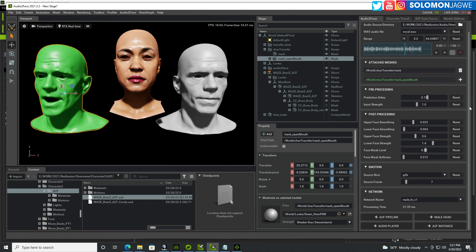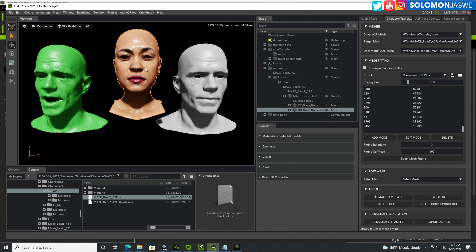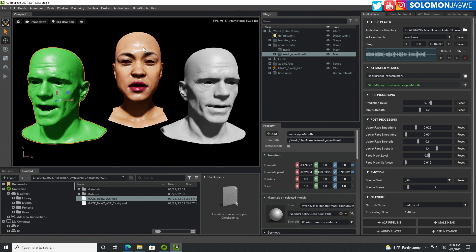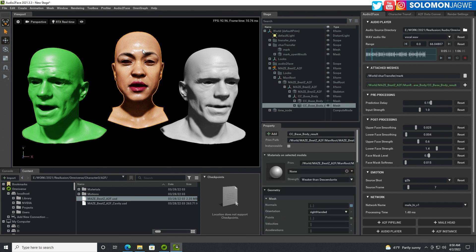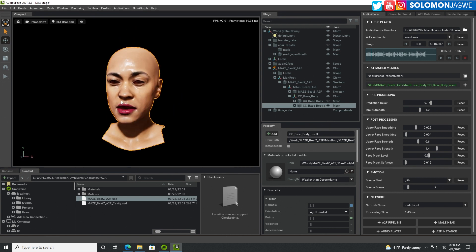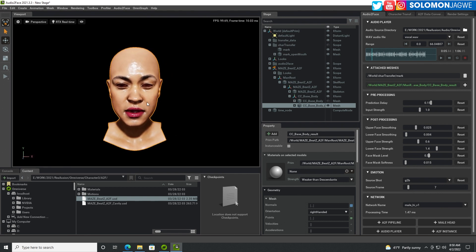Now we work with transferring blend shapes on the model. Disable the visibility of the character transfer panel so you can focus on the A2F head model — the character you imported. By default, the body model will be disabled, so enable it. Press the W key to move — note you won't see the transform gizmo in this viewport. Hold Alt with left mouse button to rotate and separate the two models so you can see both.